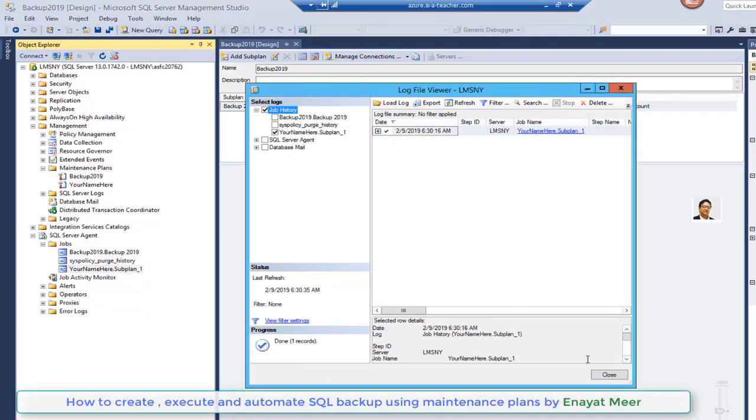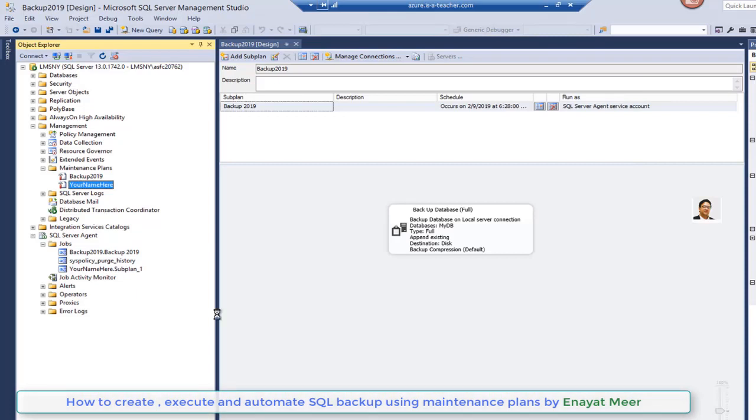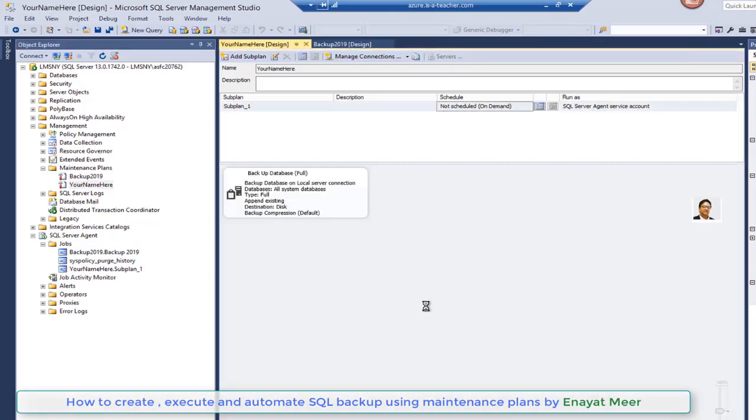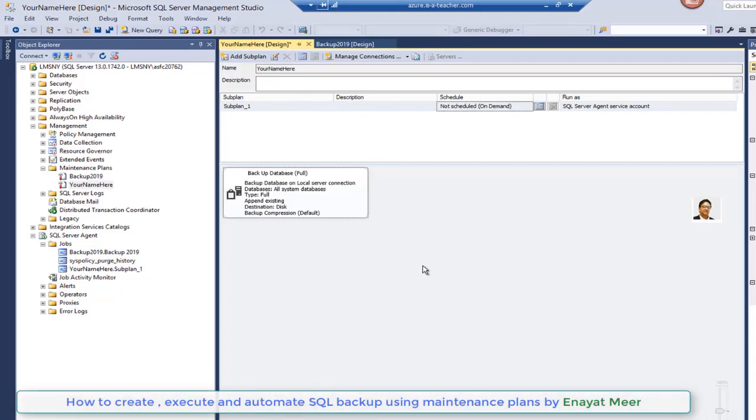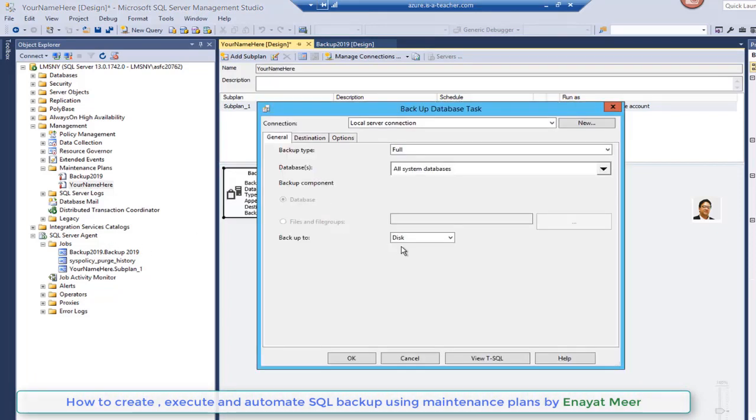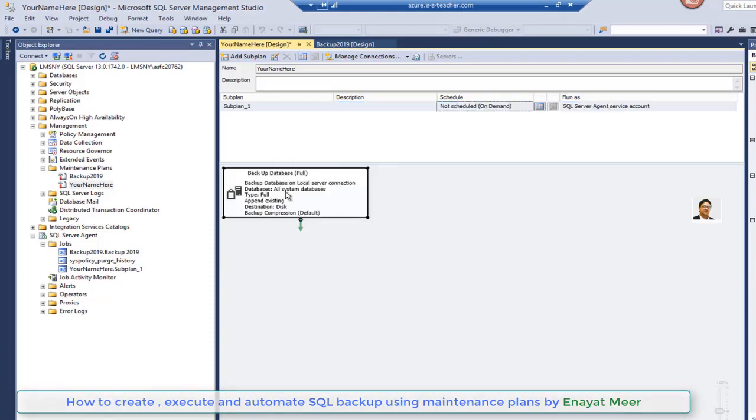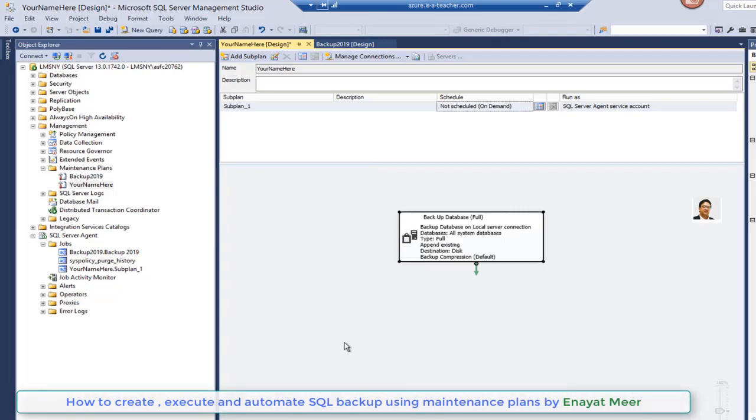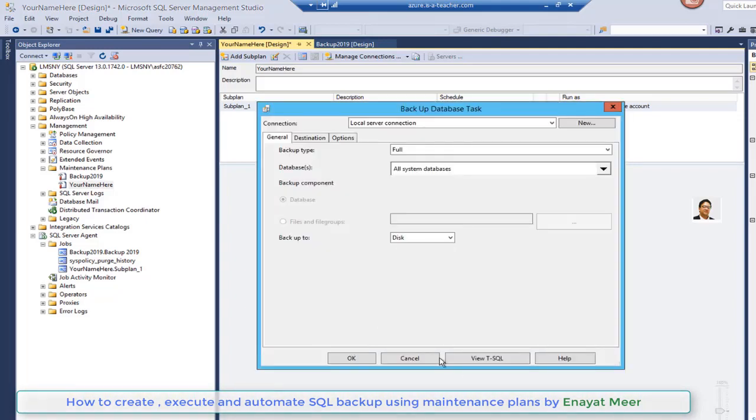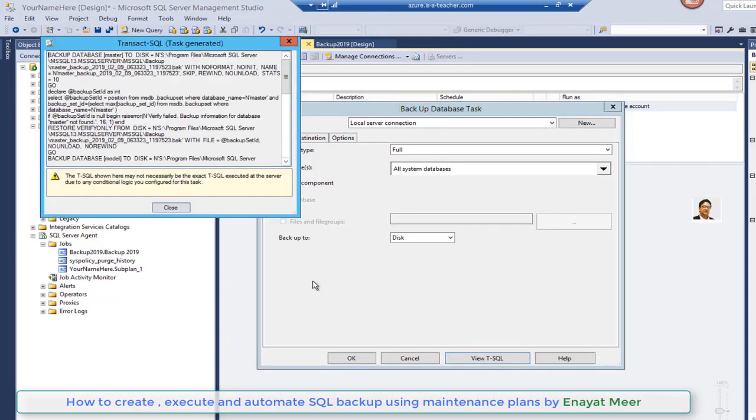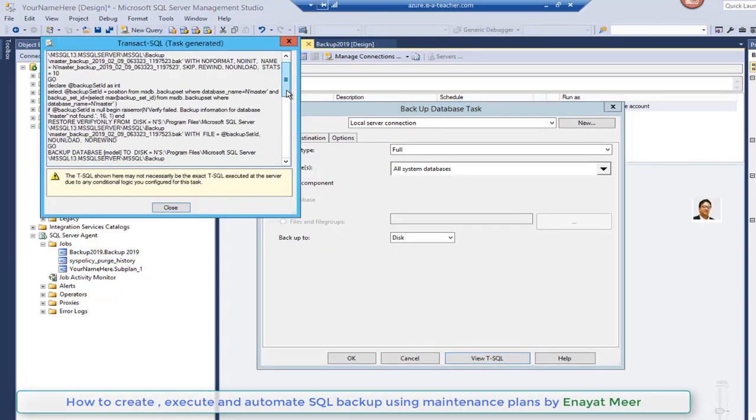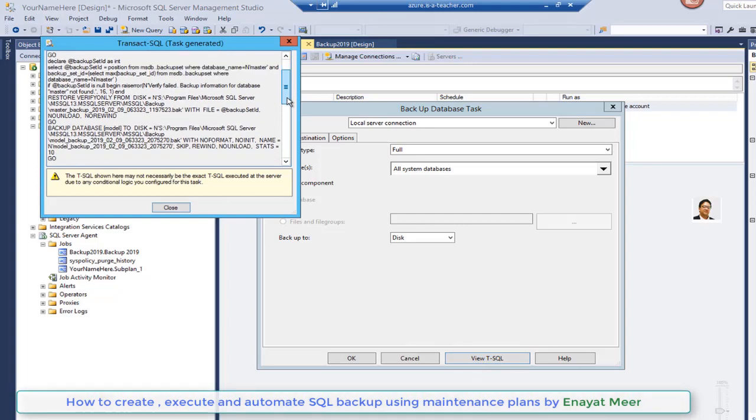Now I'm executing manually so that also now shows a history. Previously we ran twice, one manual, one automated. Now you can set up a schedule for this your name here maintenance plane. You just drag it down, you can drag it into the middle of these properties and double click on it. Once you double click you will see same options: general, destination, and options.